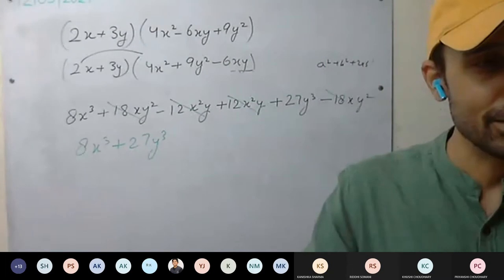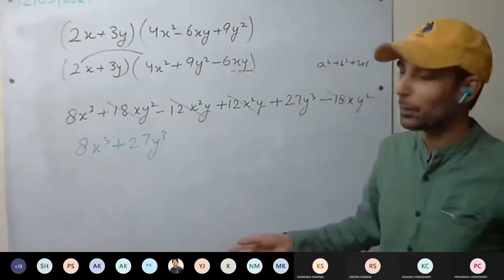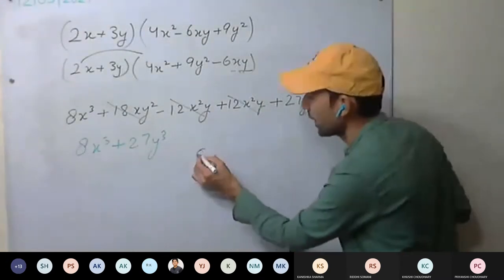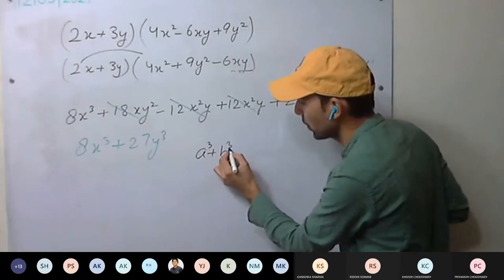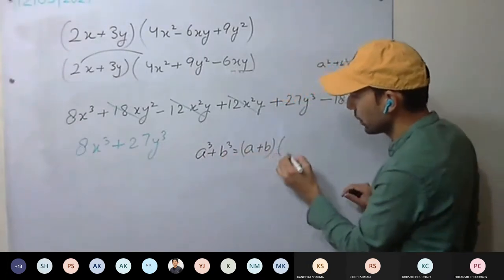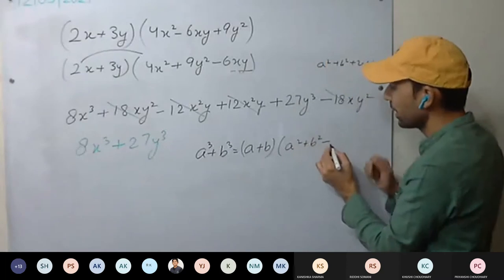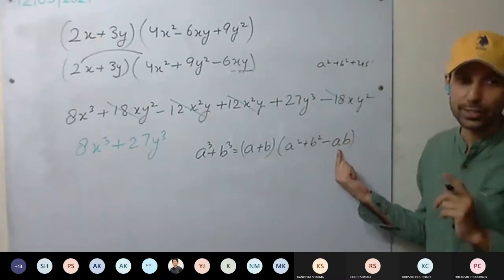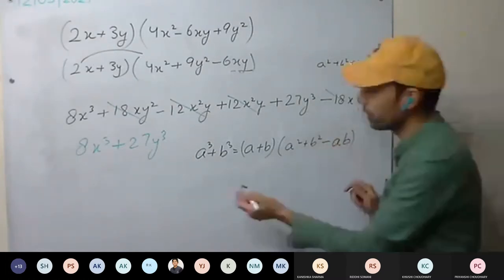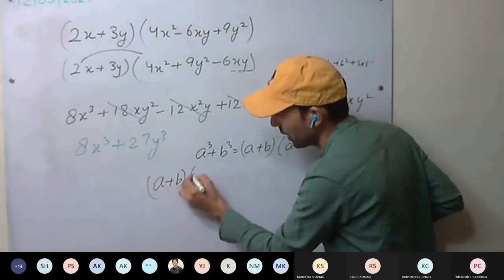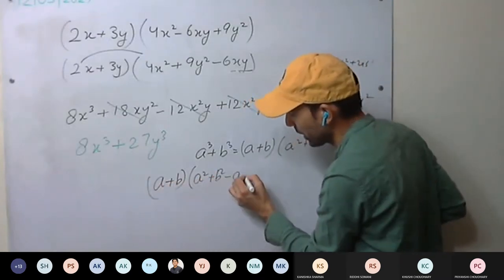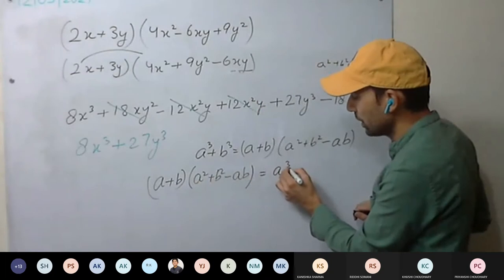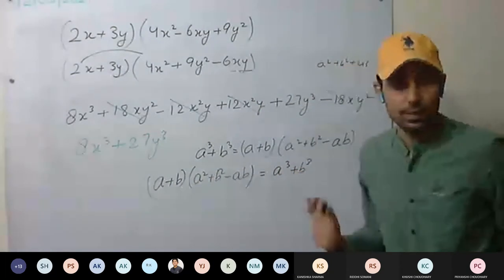So what we have — the basic multiplication. Anyway we don't remember anything, we can multiply them at least. So this you are getting. You can identify: A cubed plus B cubed equal to A plus B into A squared plus B squared minus AB. Or in reverse: whenever it is given A plus B into A squared plus B squared minus AB, then it will be A cubed plus B cubed.